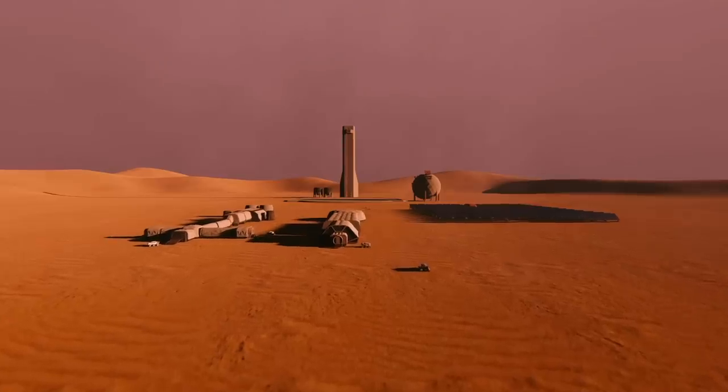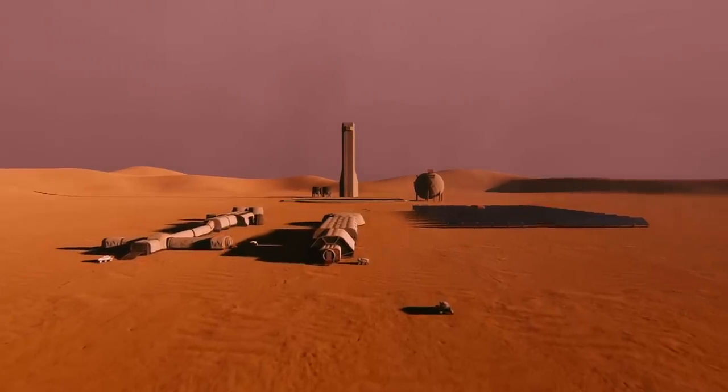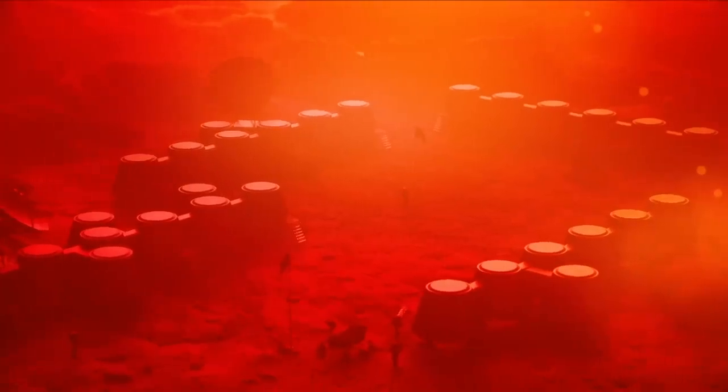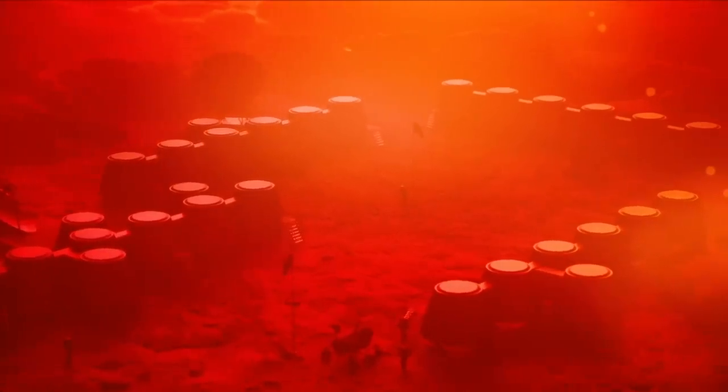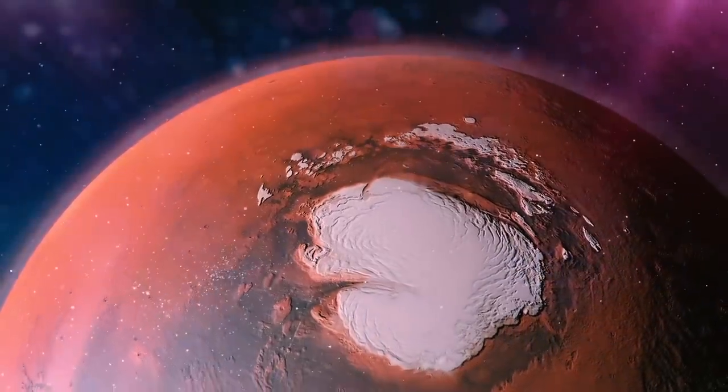To supply rockets with fuel, a plant will be built on Mars to produce methane and liquid oxygen from water ice and atmospheric carbon dioxide.